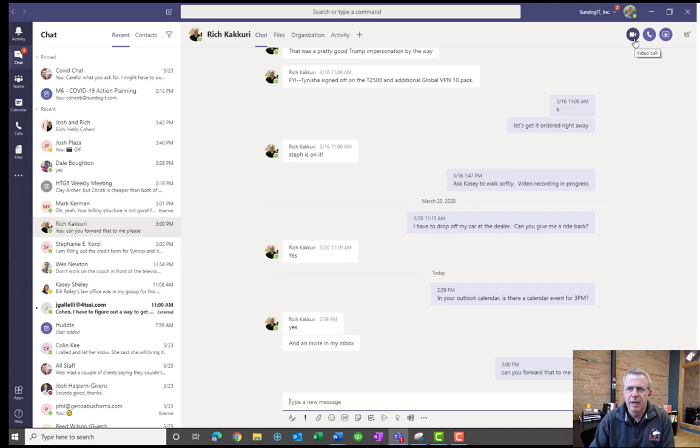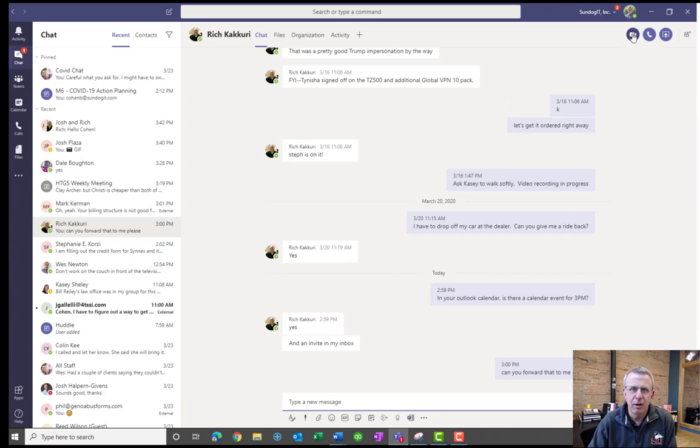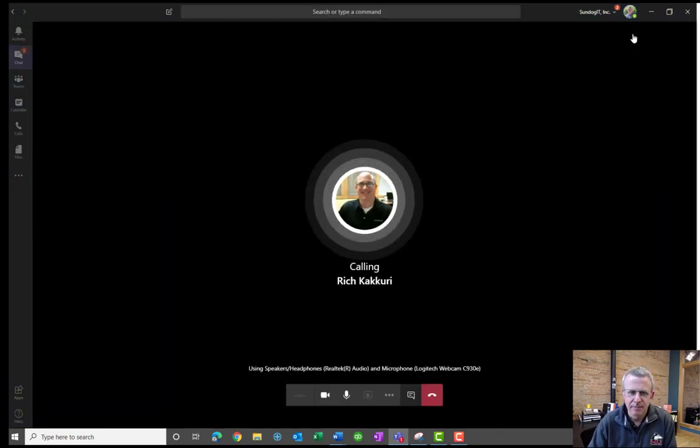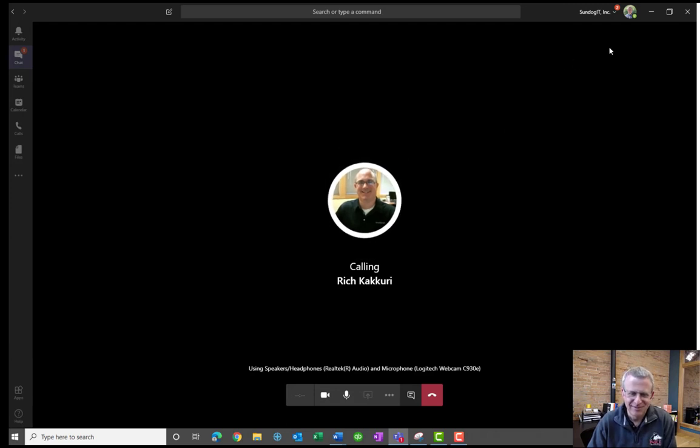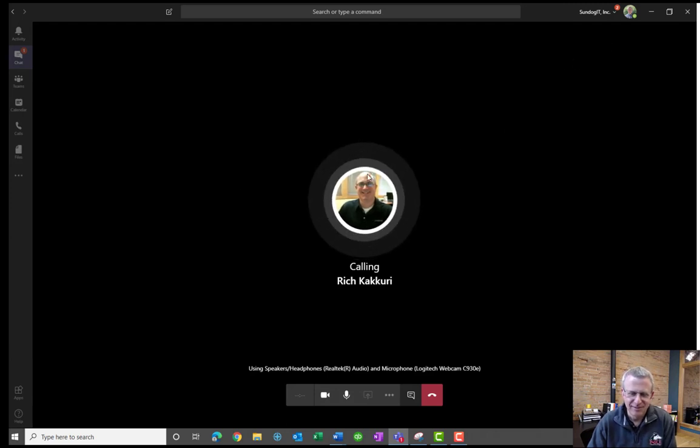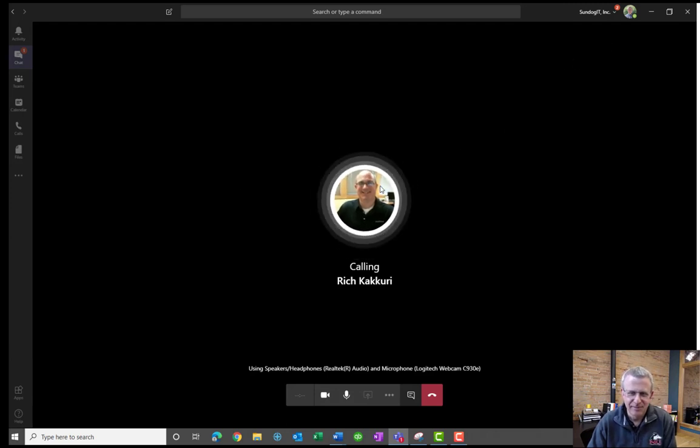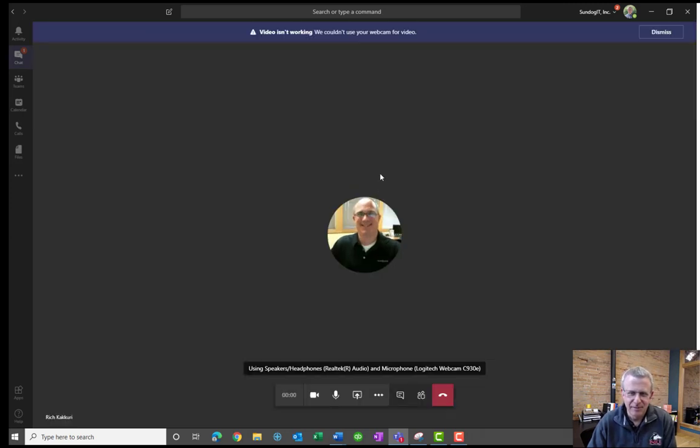So to show you how that works, I'm going to go ahead and initiate a video call with Rich again. And it's Colin. Hey, Rich. Hey, Colin. How are you? Good. So I'm going to go ahead and we've got Rich on the line. And the question is, how do you add someone else to a video call? So let's say Rich and I were talking and we realized, you know what? Dale would be great to have as part of this conversation. So let's go ahead and rope Dale into this thing as well.